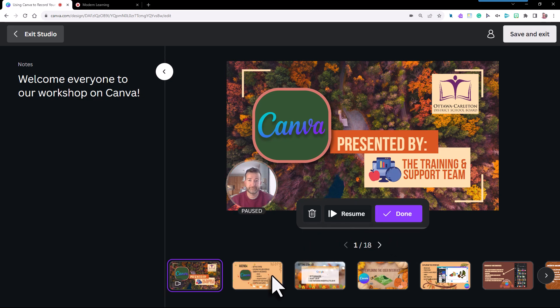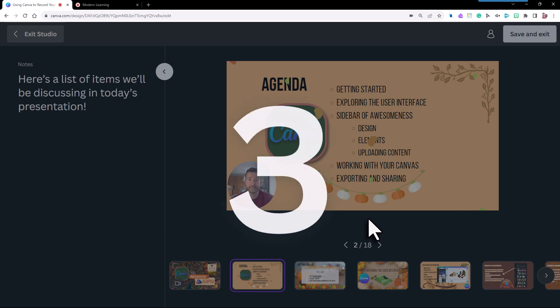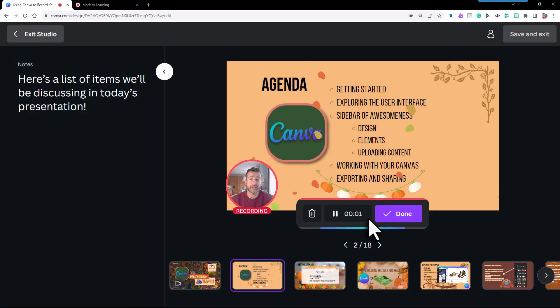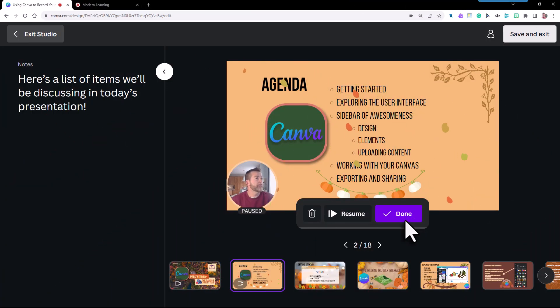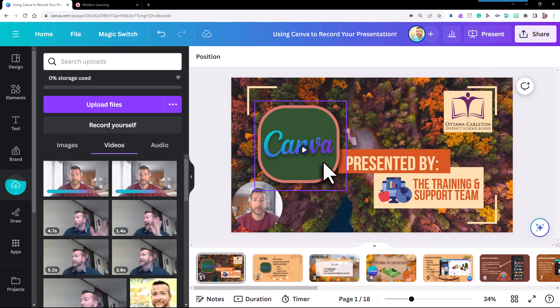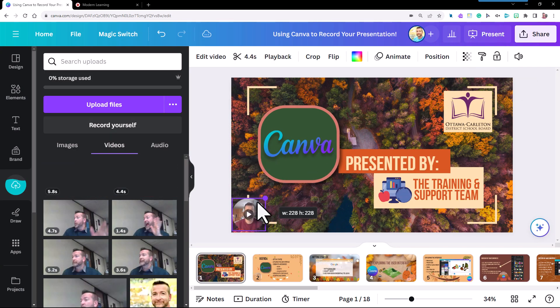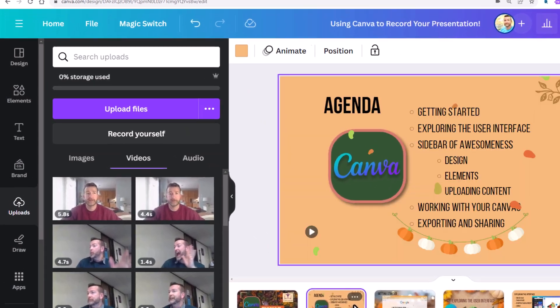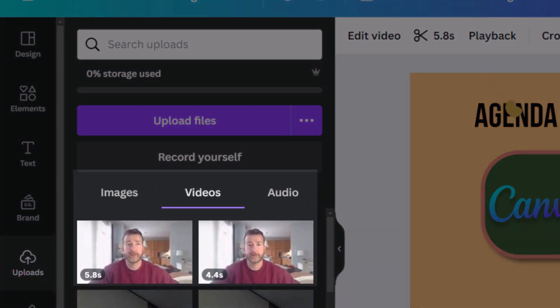Select slide two, take a deep breath, then select unpause and record your next part. 'Here's a list of items we'll be discussing in today's presentation.' Or just select the next slide and the recording will automatically start over. When you're finished, select Done and then select Save and Exit. Now you'll see your recording on each slide where you can reposition or resize it to your liking.